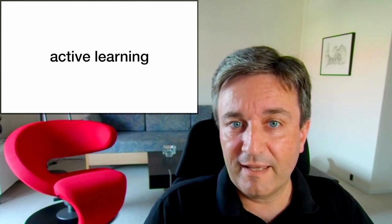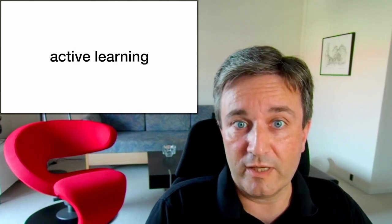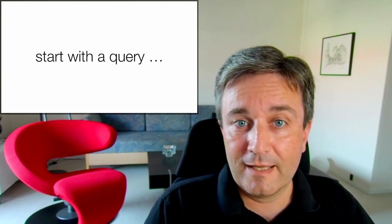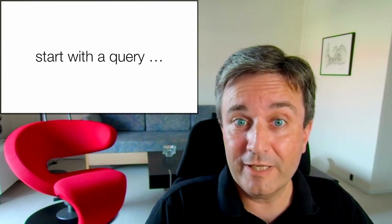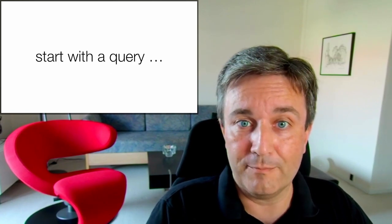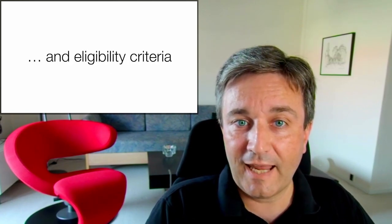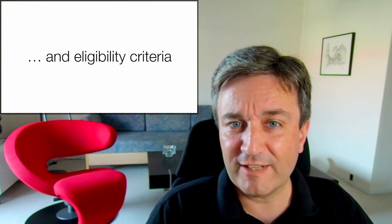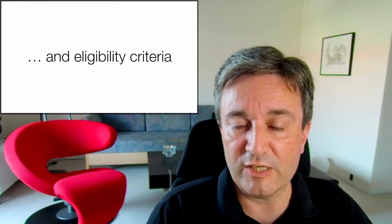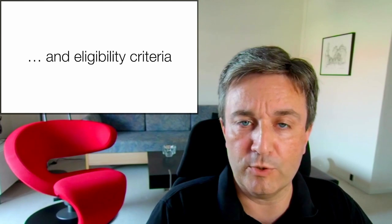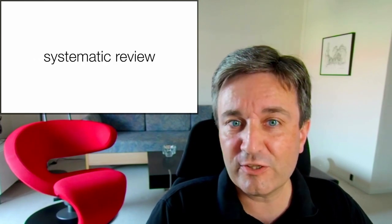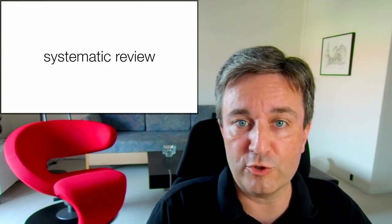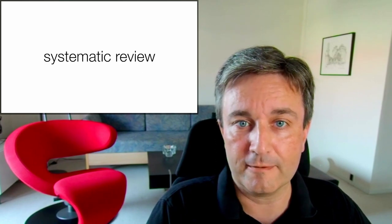For that reason, the method of active learning has become rather popular. And here, you start with a query, which, of course, results in a big pile of papers. And you don't have labeling, but you have some clear eligibility criteria for which papers you want and which you don't. So this is the typical setup that you have whenever you want to do a systematic review of some topic.